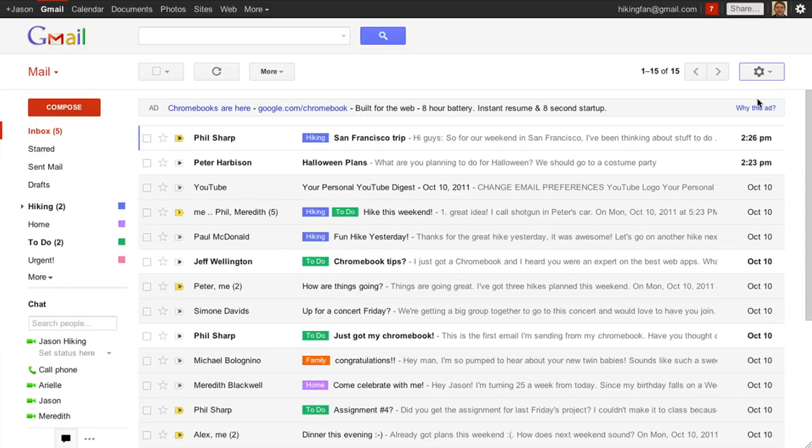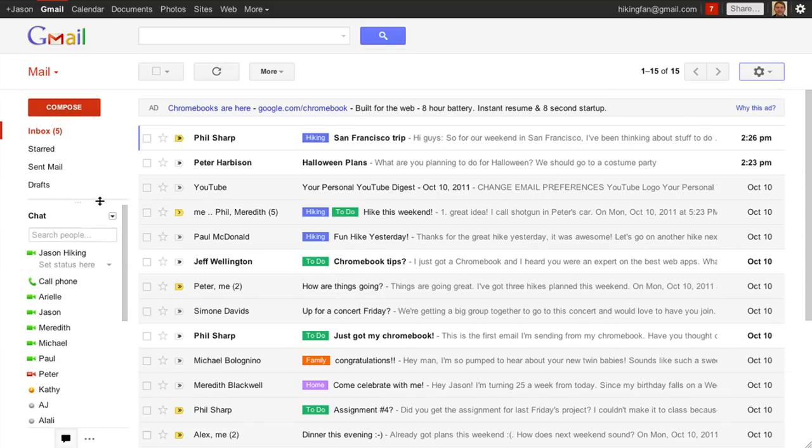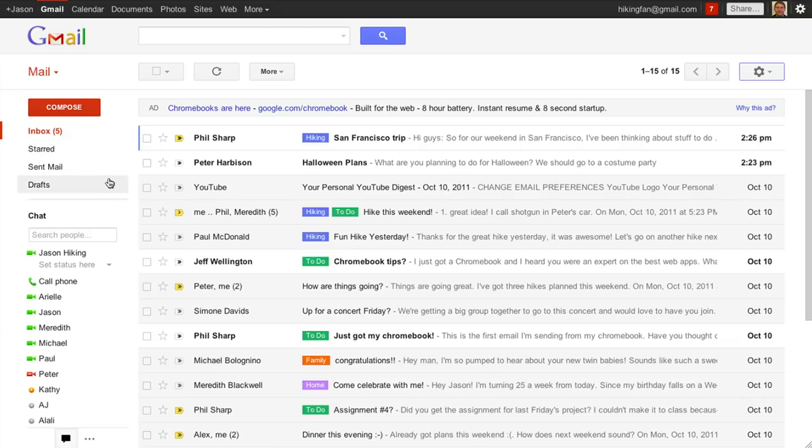Some people use a lot of labels, others chat a lot. You can now adjust the size of the label and chat areas to meet your needs. Even if you do nothing, Gmail adapts to you.